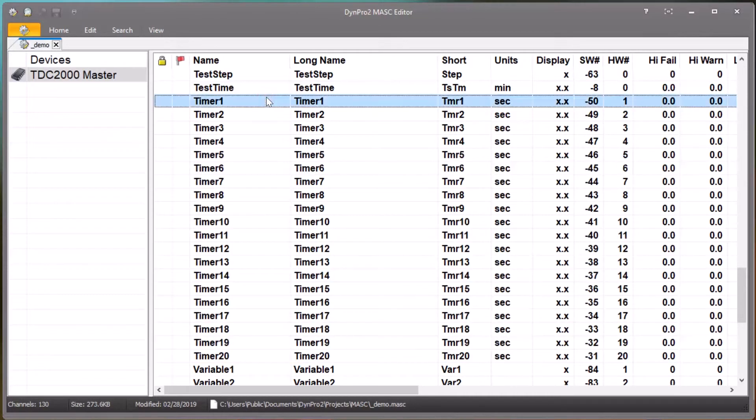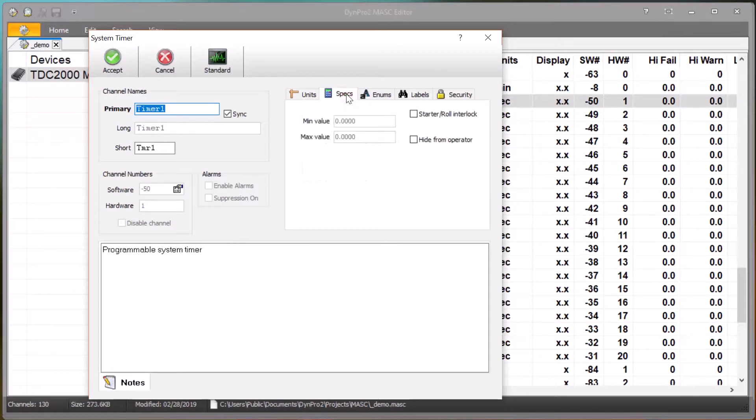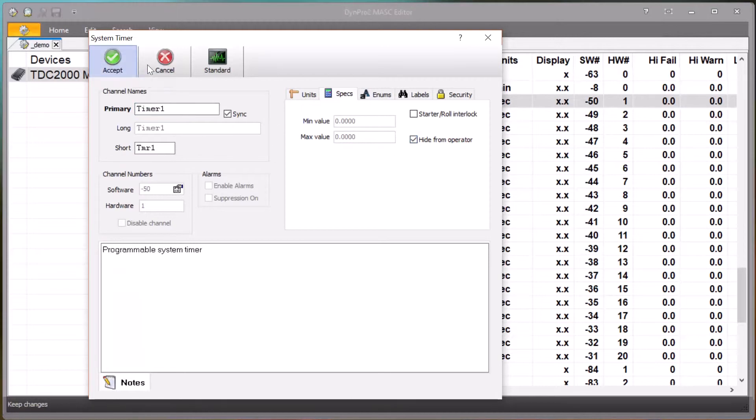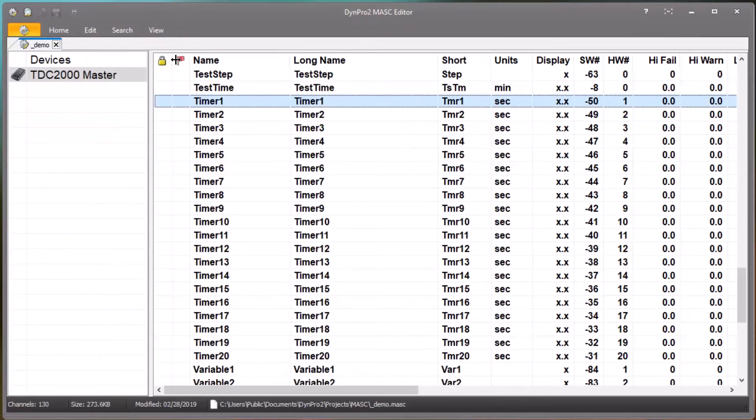If we just edit one of these channels and click then on the Specs tab, you can see there's a checkbox that says 'hide from operator'. If you check that and then say Accept, it will not show up in the channel select box when the operator is designing a screen and trying to select a channel to show on an instrument.